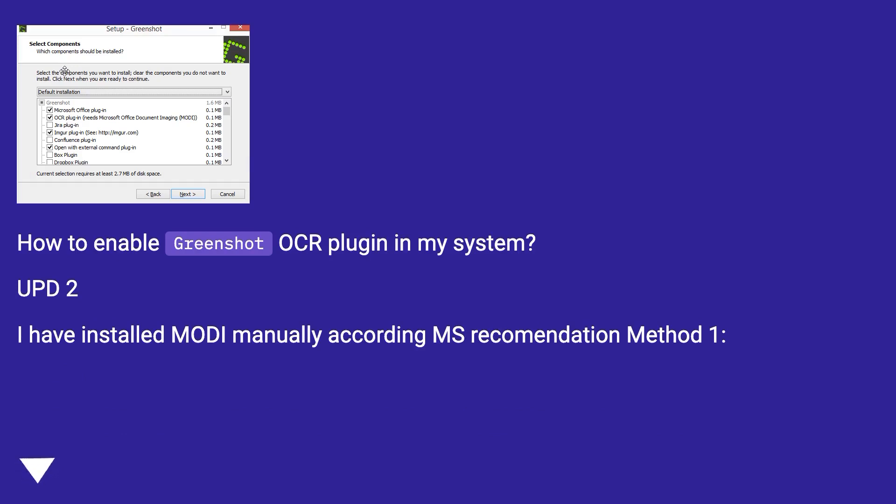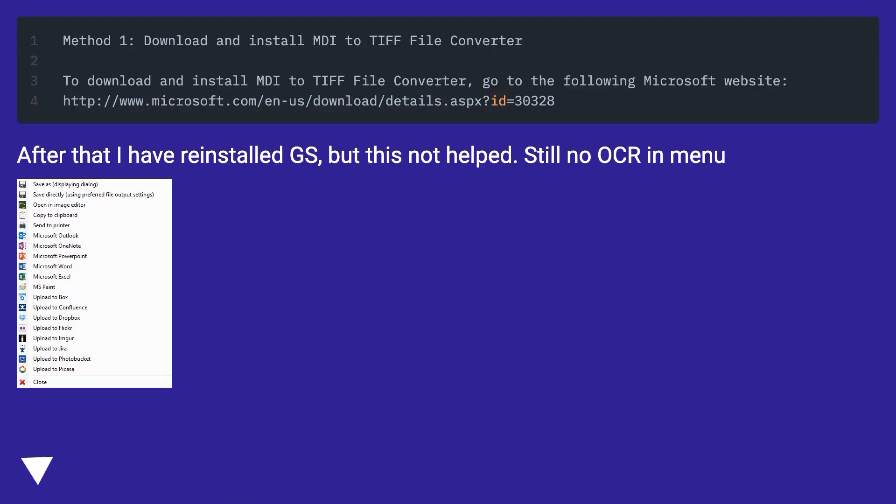Update 2: I have installed Modi manually according to MS recommendation method 1. After that I have reinstalled Greenshot, but this did not help. Still no OCR in menu.